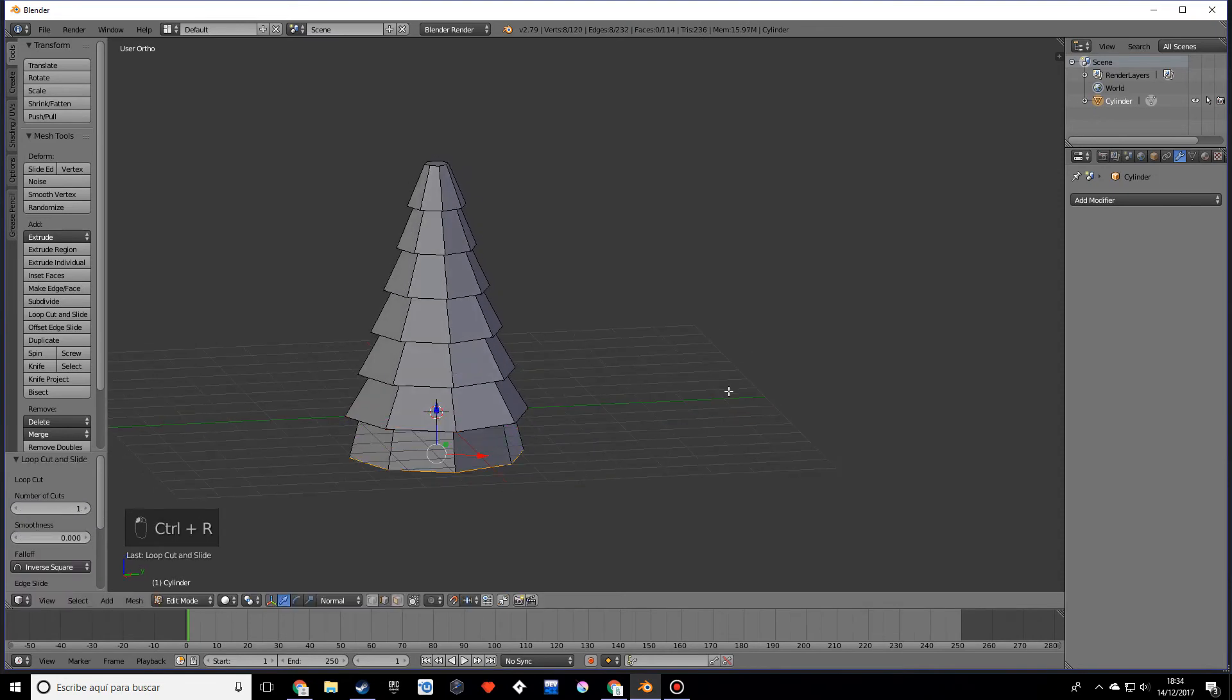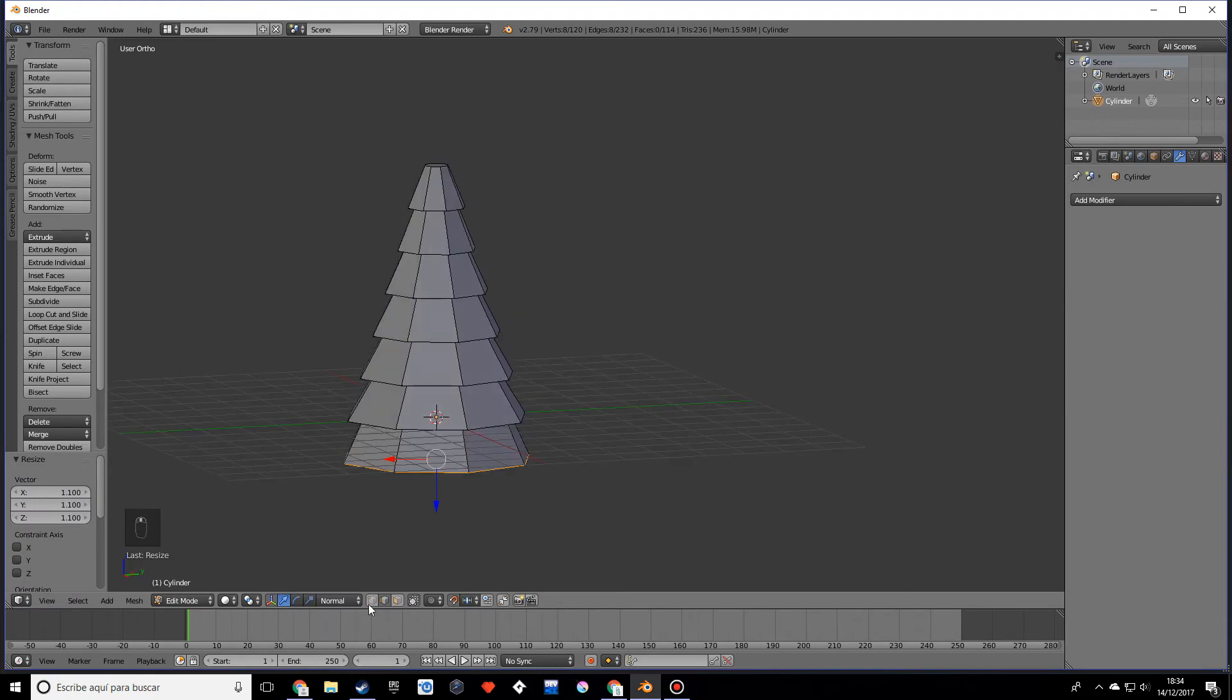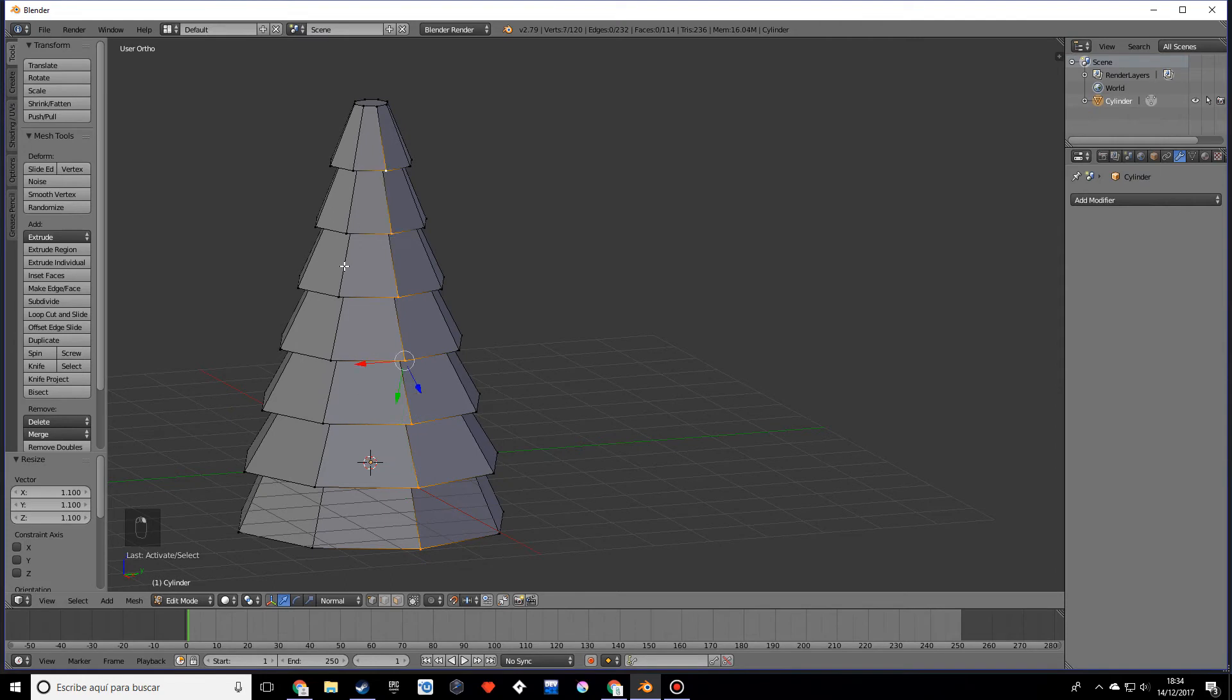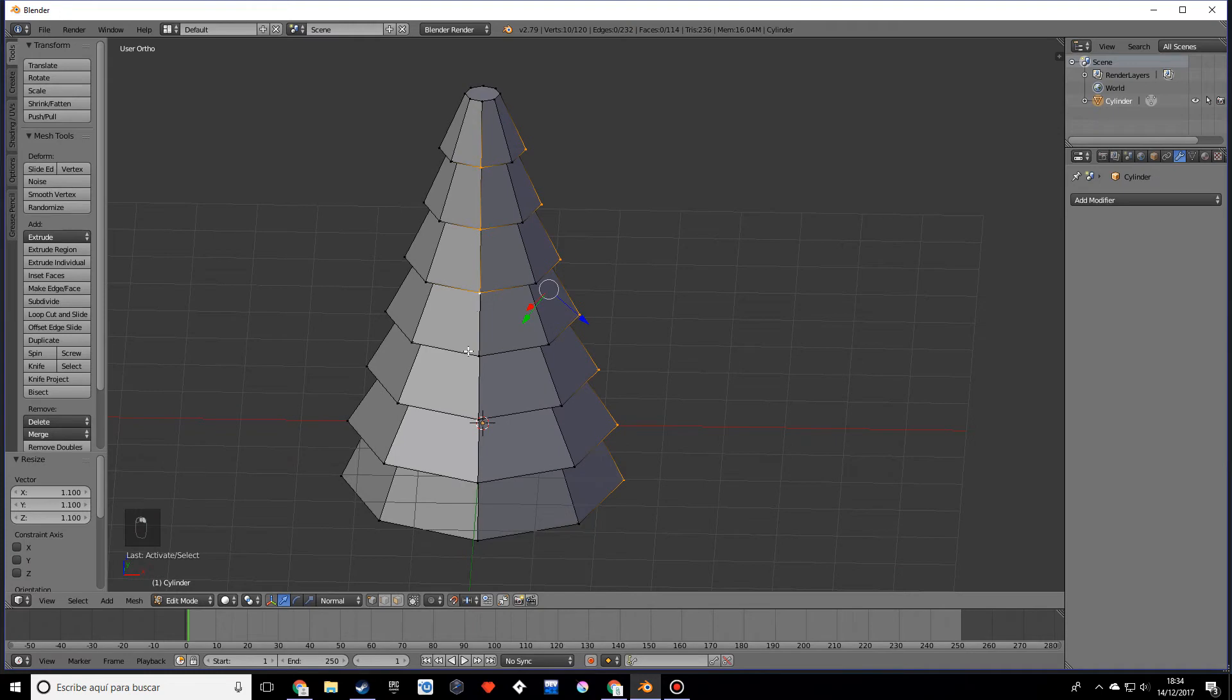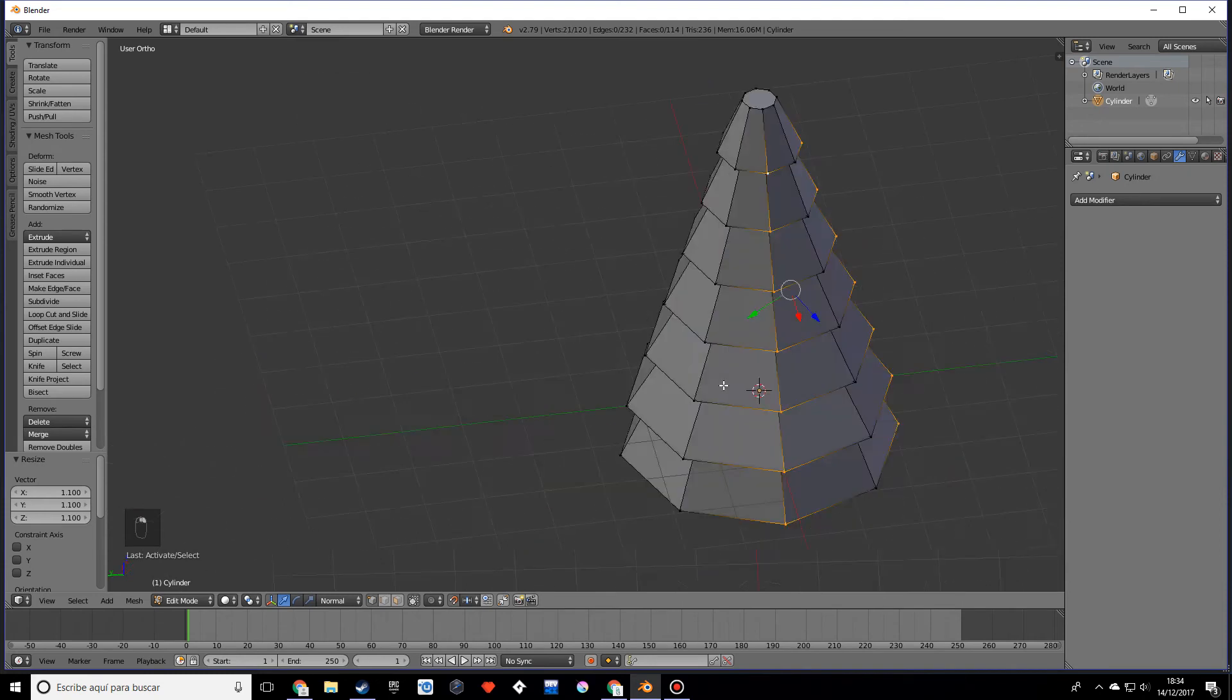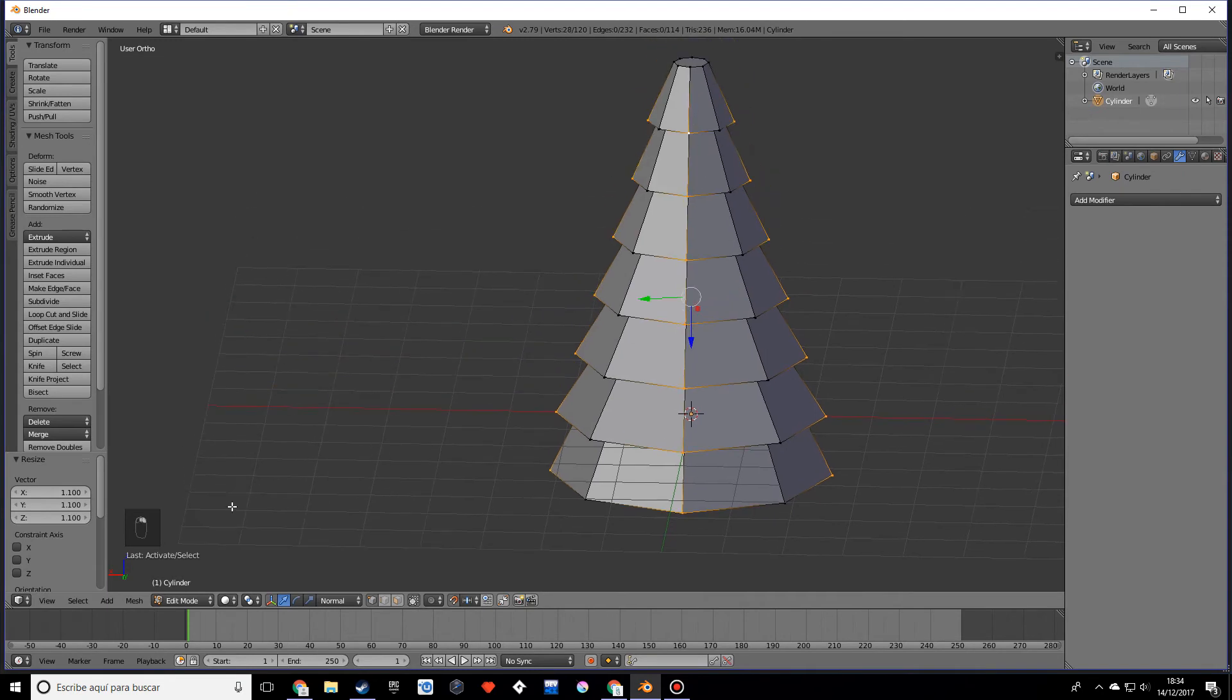Now what we're going to do is select these vertices over here and these other ones and move them down so it looks more irregular. I just realized I have the normal on instead of global, which is this thing over here, so make sure you're on global so your axes look normal.